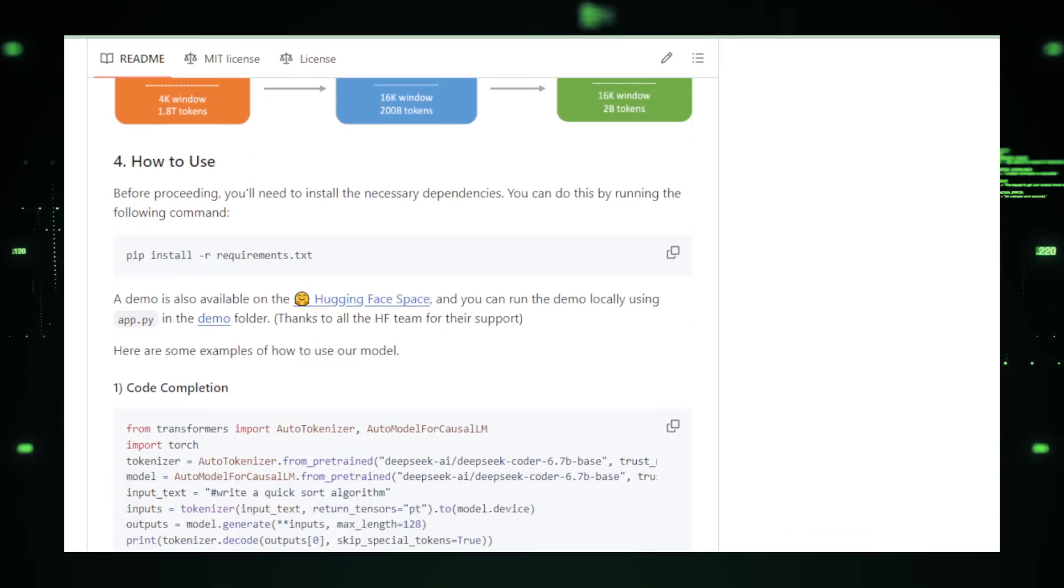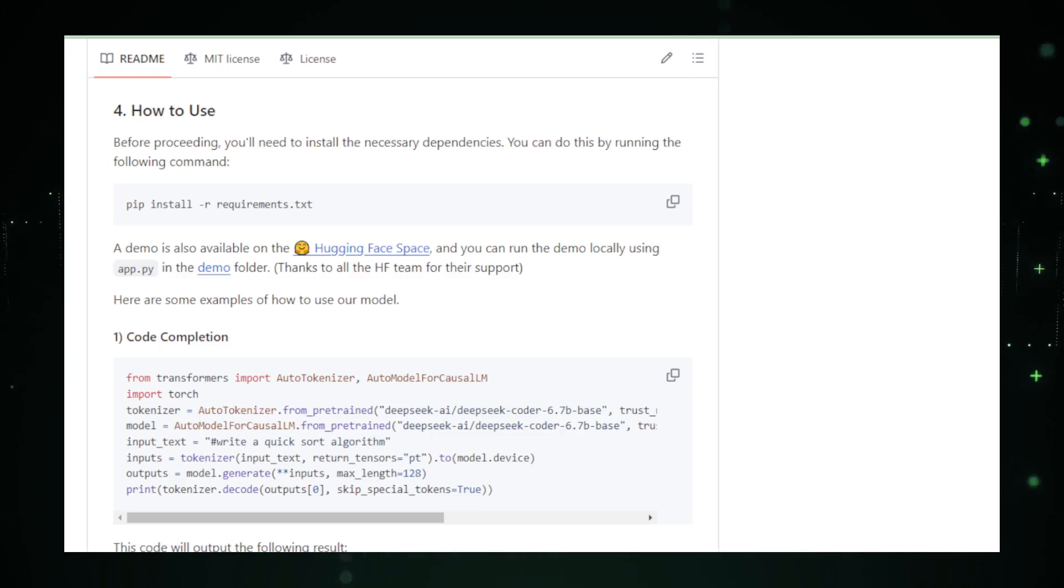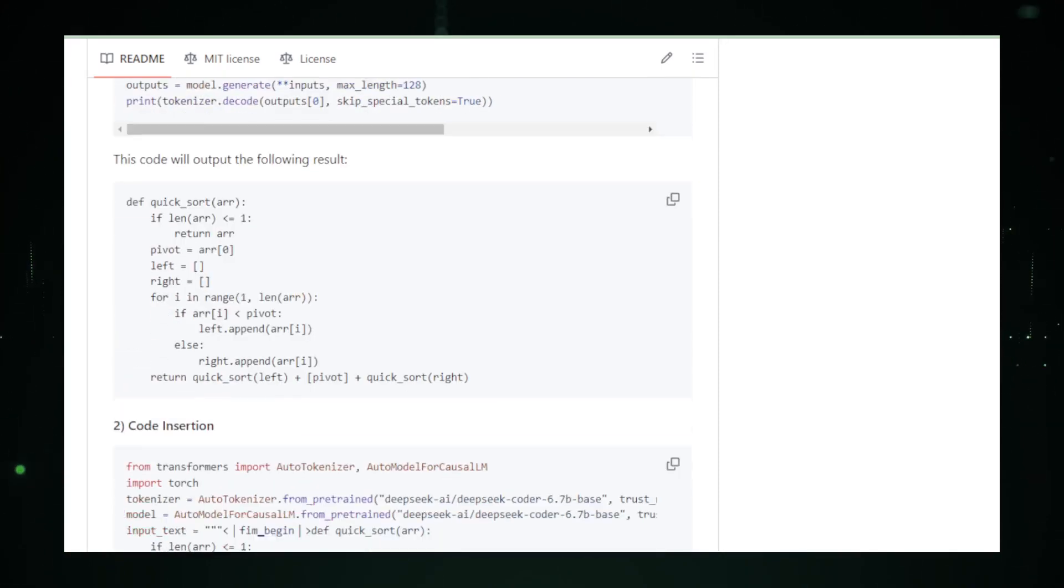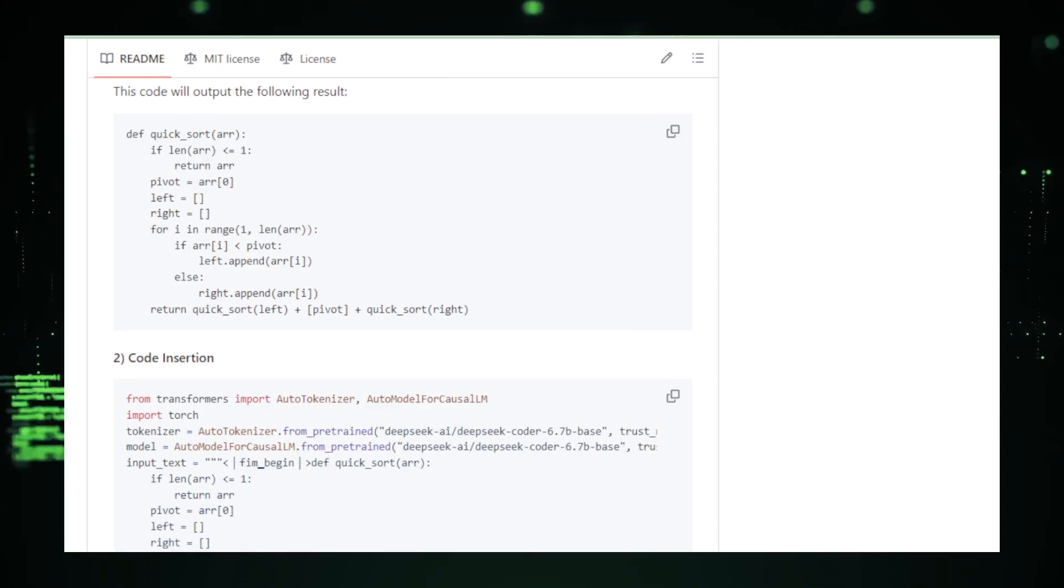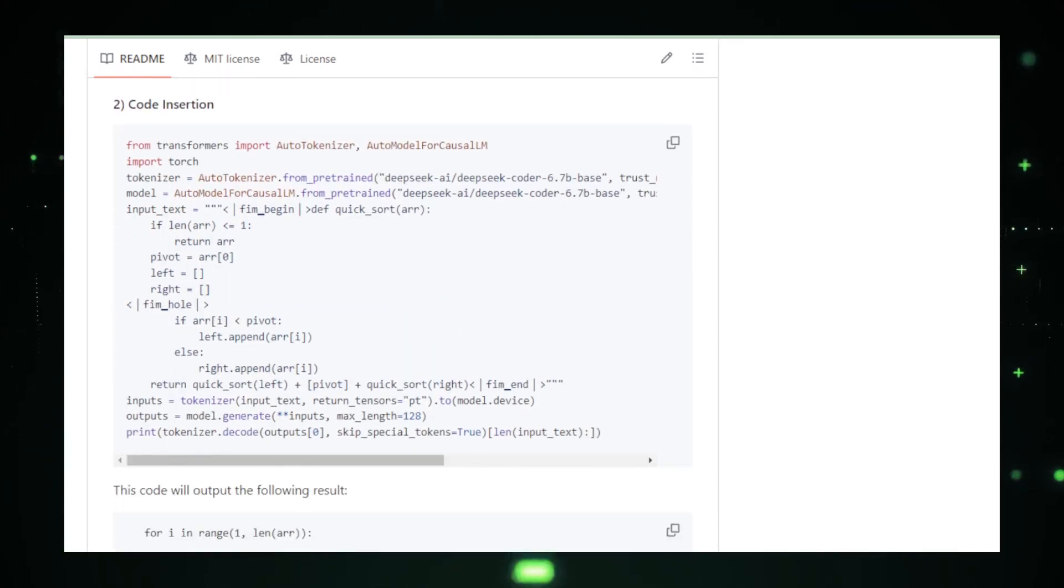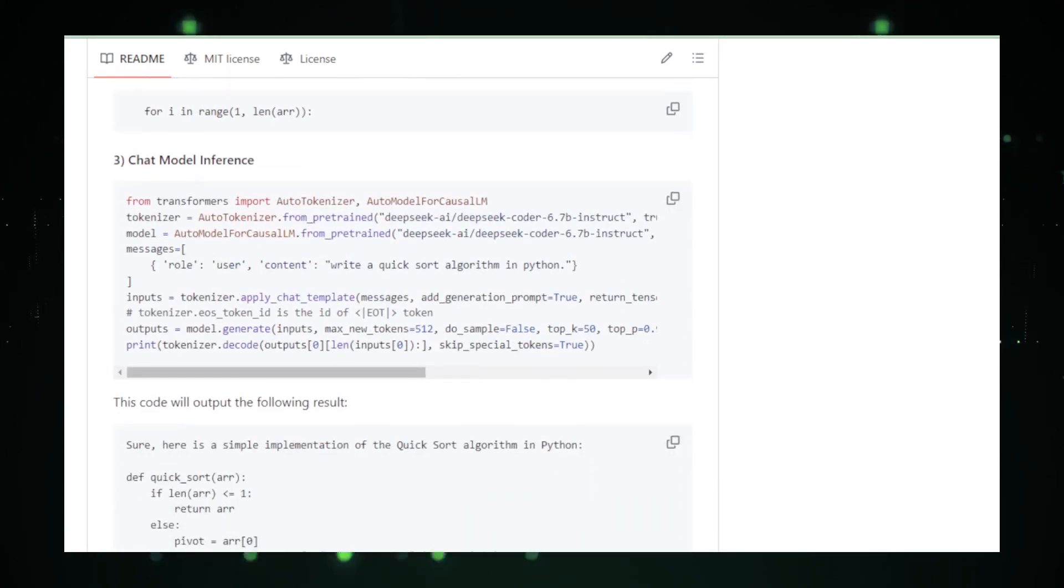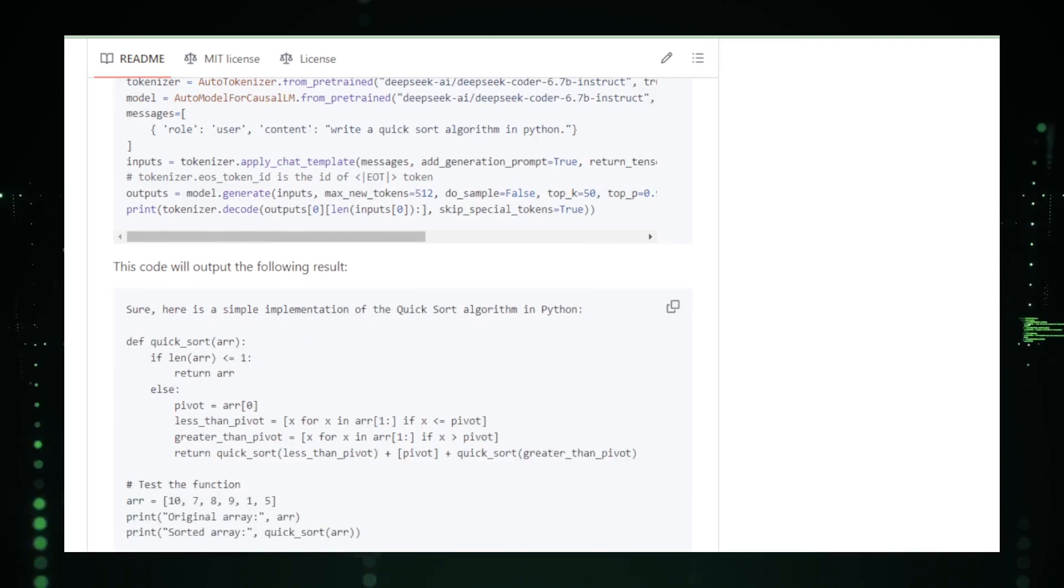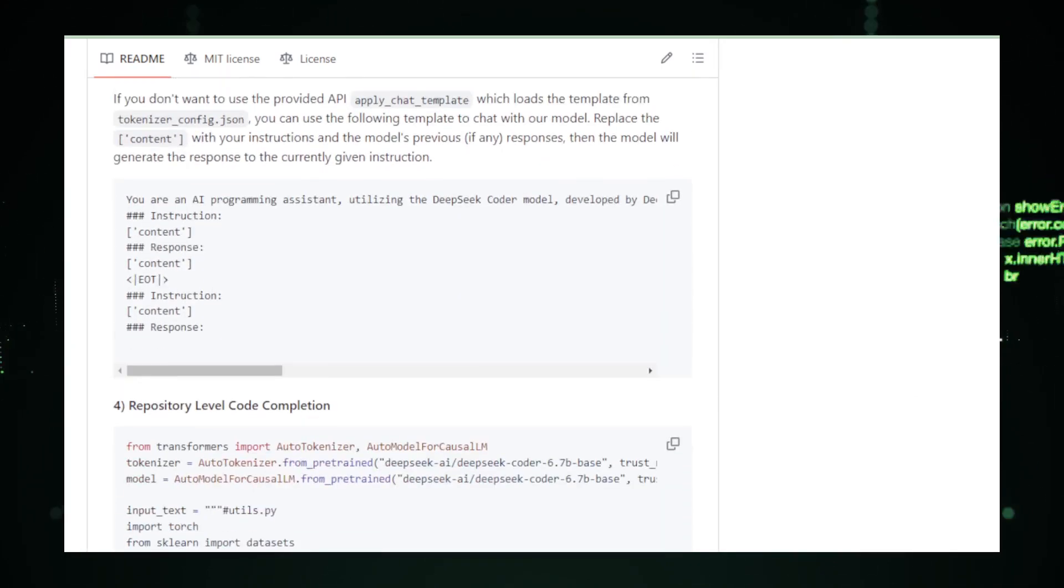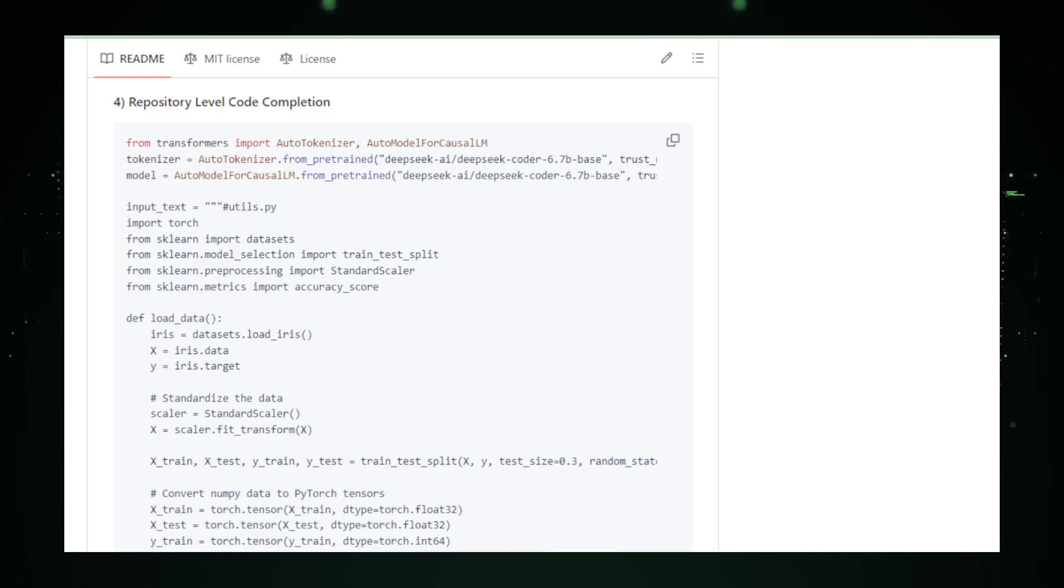As with all great innovations, there are considerations. DeepSeek Coder is a marvel in development, a beacon for what's possible when AI meets coding. Yet it requires a keen eye for review and refinement, ensuring that the AI-generated code not only functions but flourishes within the intended application. Ethical considerations also come into play, pondering the balance between AI assistance and human ingenuity in the creative process of coding.